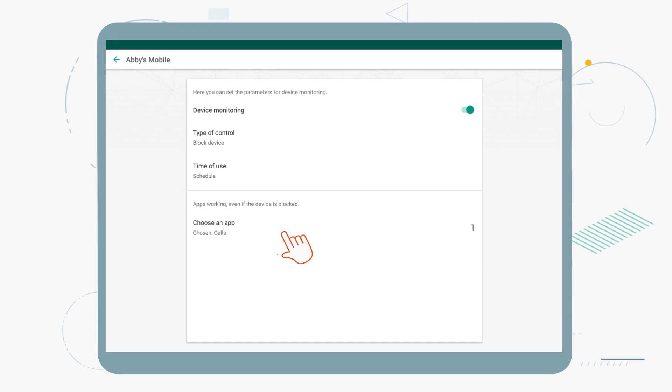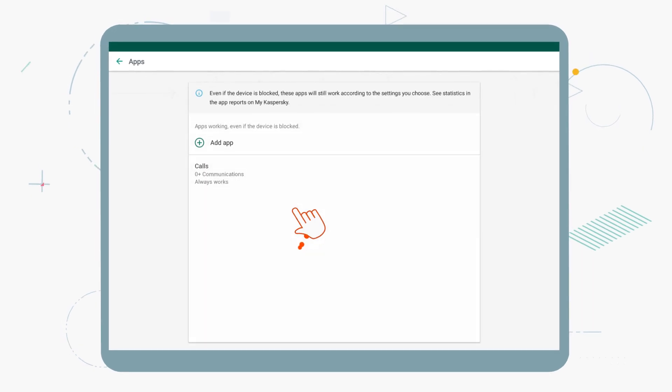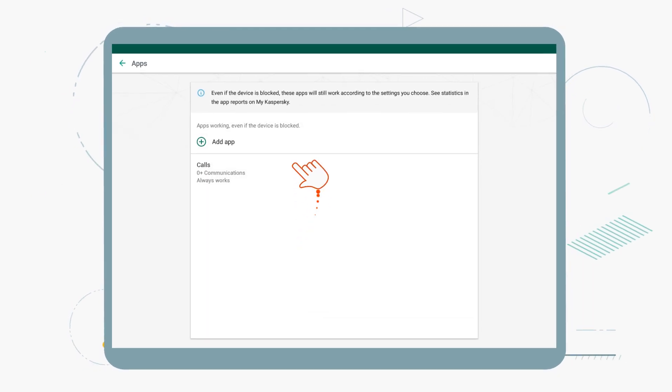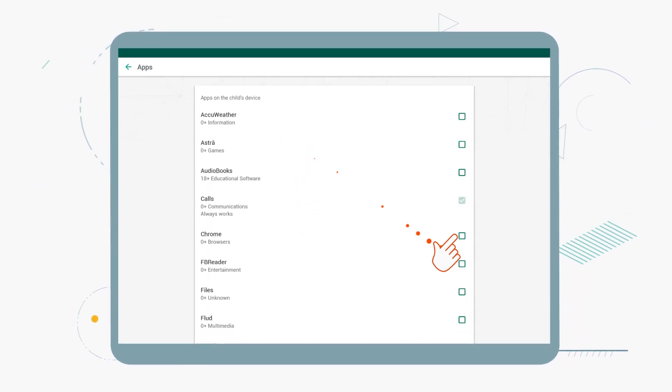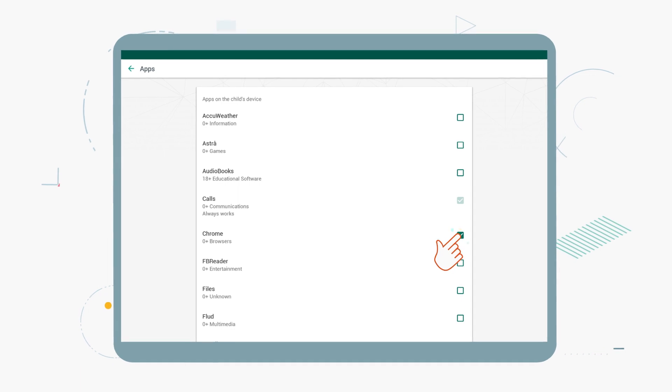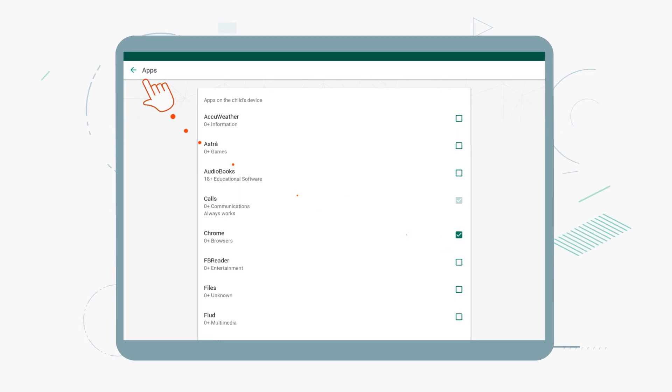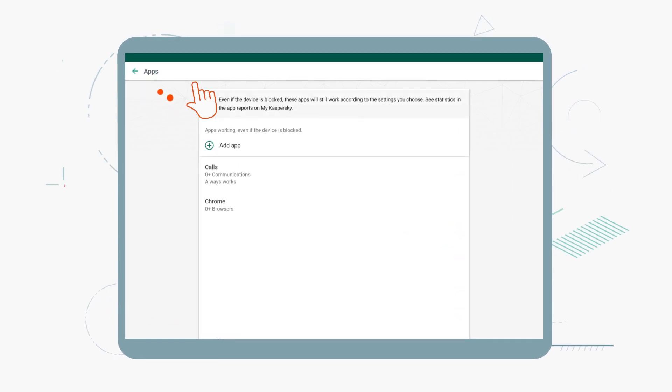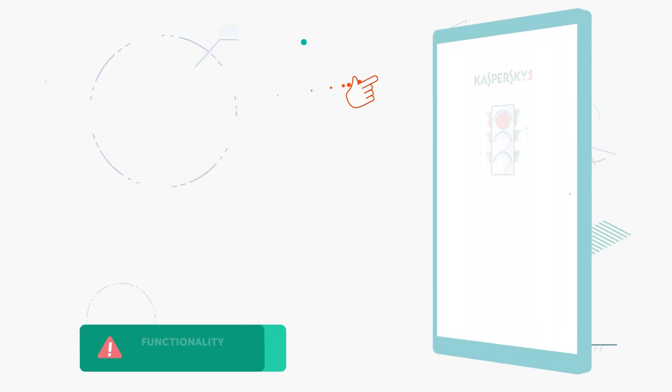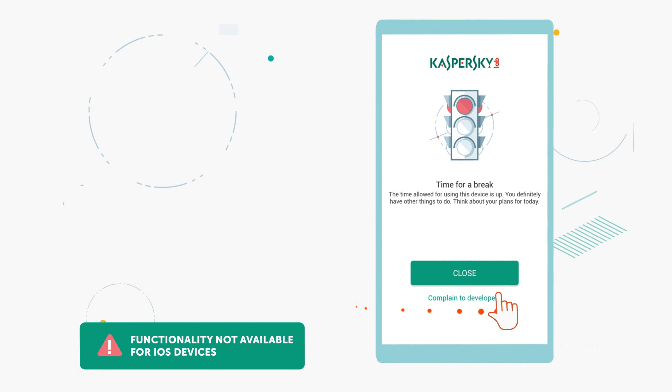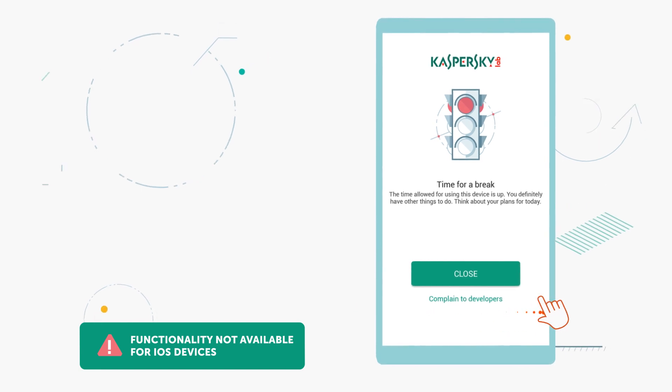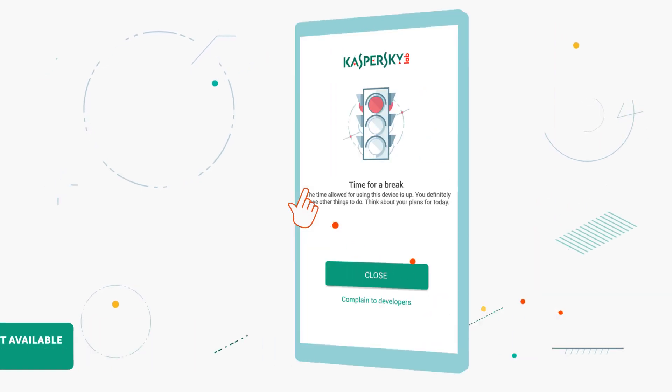Here, you can also select applications on your kids' devices that they'll always be able to use, no matter what device usage limits you set. Now, when the time period you've set comes around, your child's device will be blocked from use.